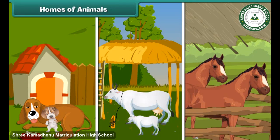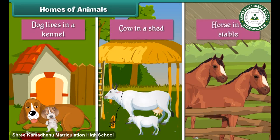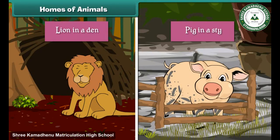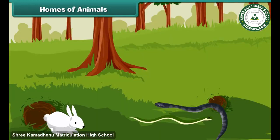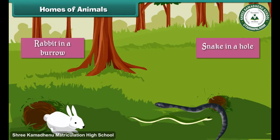Animals live in their own homes. The dog lives in a kennel, the cow in a shed, the horse in a stable, the lion in a den, and the pig in a stye. Some animals live under the ground — the rabbit lives in a burrow and the snake in a hole.